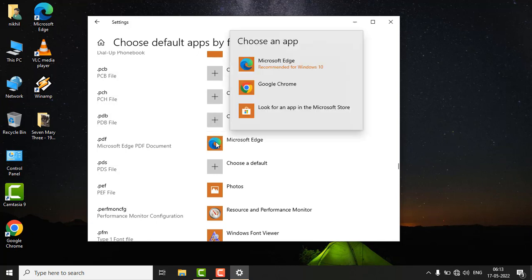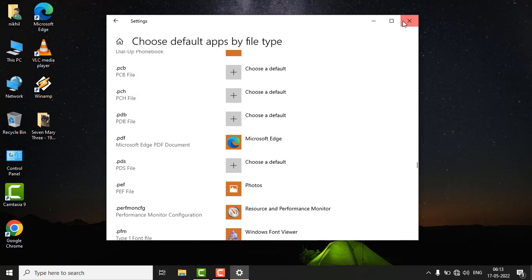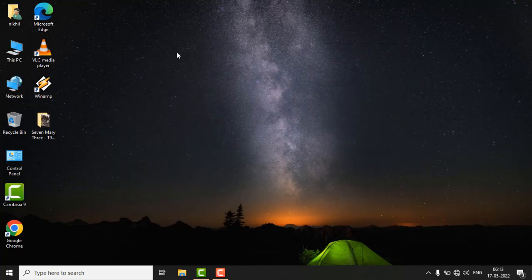icon and choose Microsoft Edge. From now on, all PDF files will open in the Microsoft Edge browser.